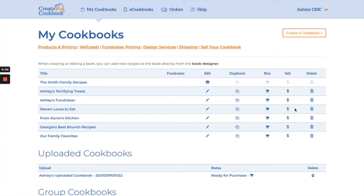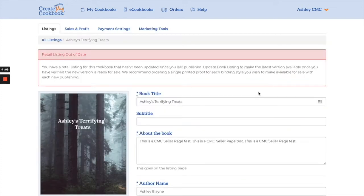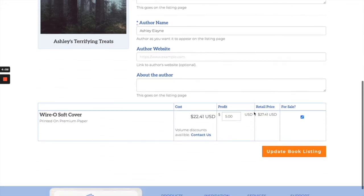Green dollar signs are an indication that you've already set up that book for sale. For this video I'm going to go ahead and show you my book that is set up for sale just to make things a little bit easier. Regardless, everything here is the same.